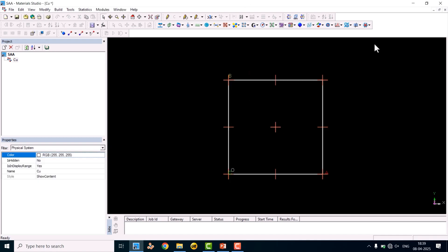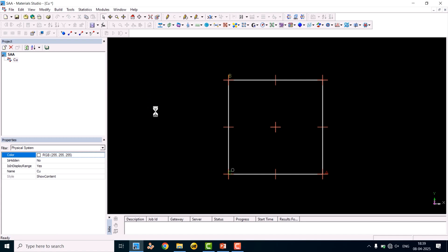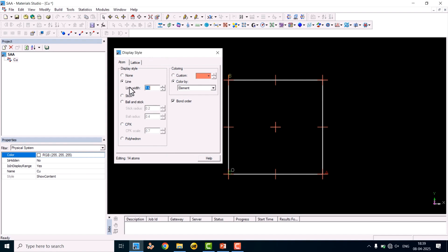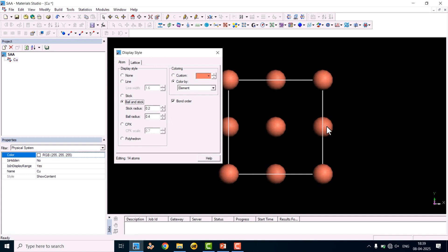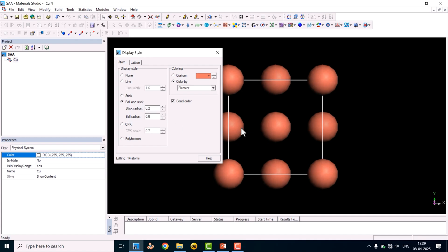This is the copper bulk structure — it is an FCC, face-centered cubic structure. Currently it is showing the plus type display. We can change it to ball type. Right-click and go to Display Style. Here you can see Line, Stick, and Ball and Stick — click Ball and Stick. If you want to decrease the radius of the ball, you can adjust it; pressing up will increase it. Set it to around 0.5 or 0.6.